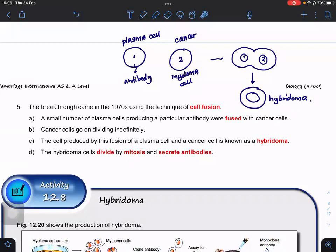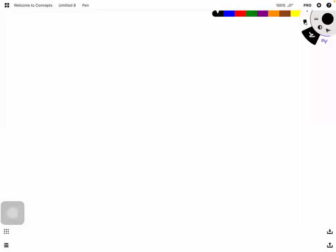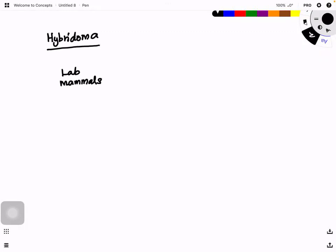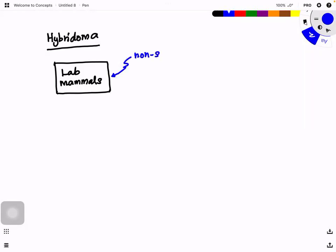Let's look at how we produce hybridoma. First, we need plasma cells. We get a lab mammal — which can be a rat, mice, monkey, horse, or rabbit depending on the production. We inject this lab mammal with a non-self antigen, also called the protein of interest.